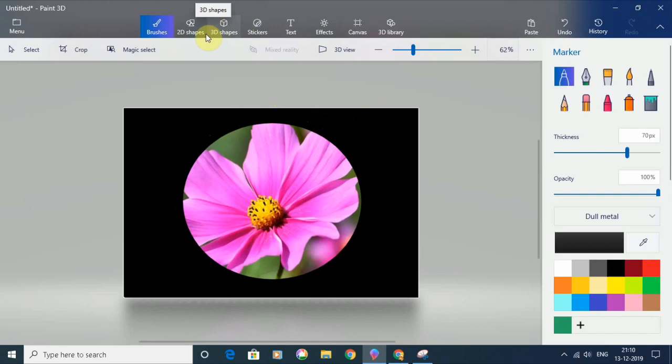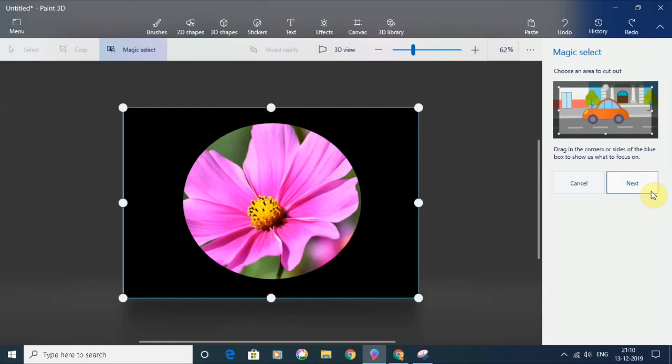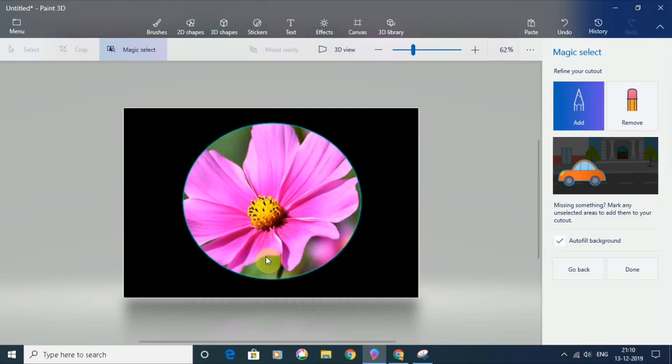Once it is done, I will click on magic select and then click next on the right side.